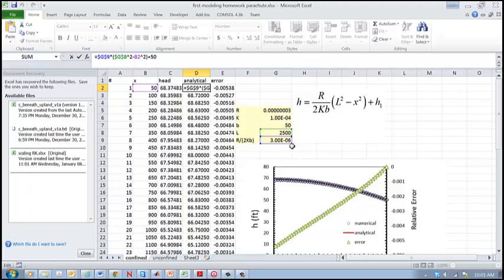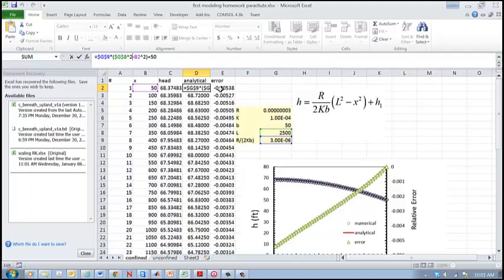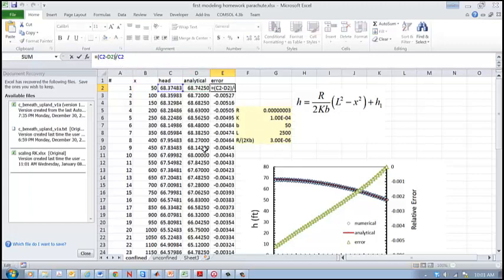And in column E we calculate the relative error between the hydraulic head that we calculate numerically and the results of the analytical solution which we assume is the exact value.